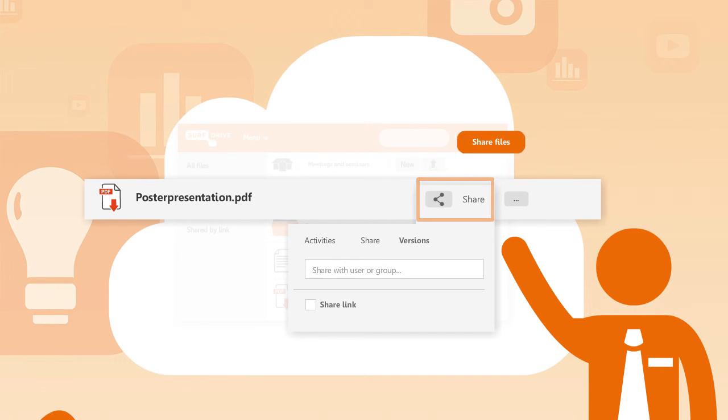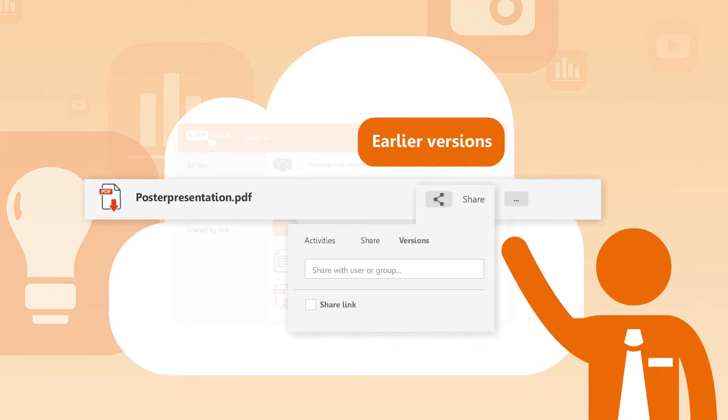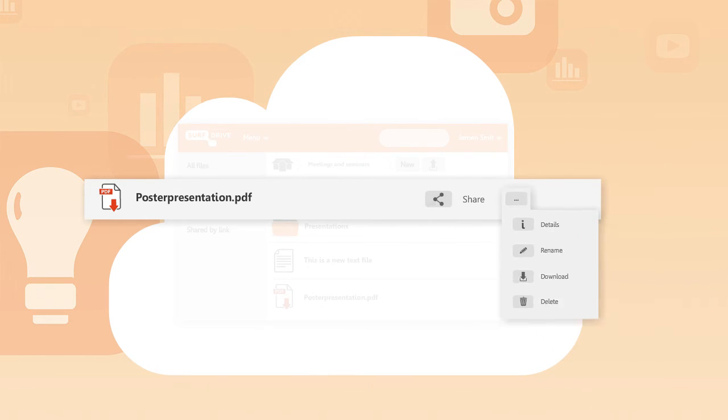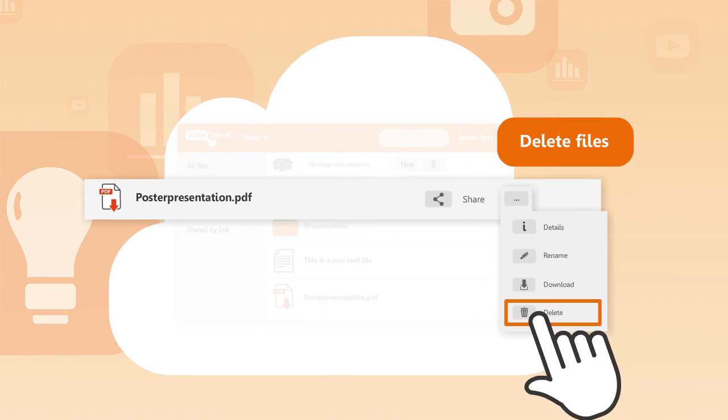If you're looking for an earlier version of your file, select versions to restore a previous version. You can also delete files.